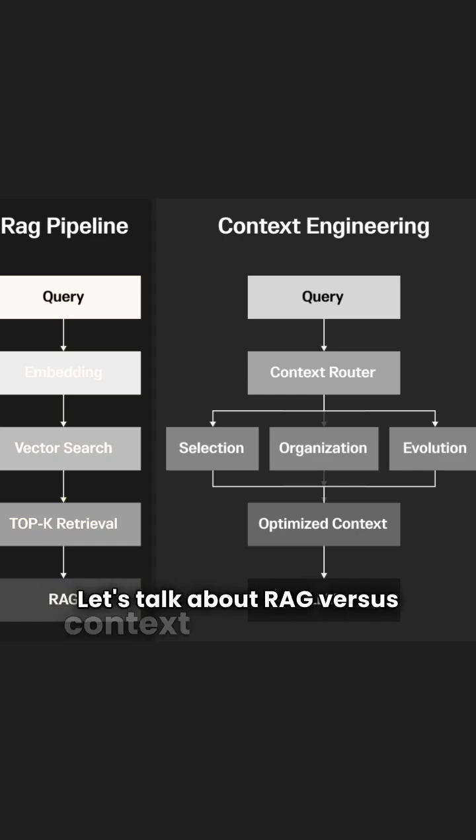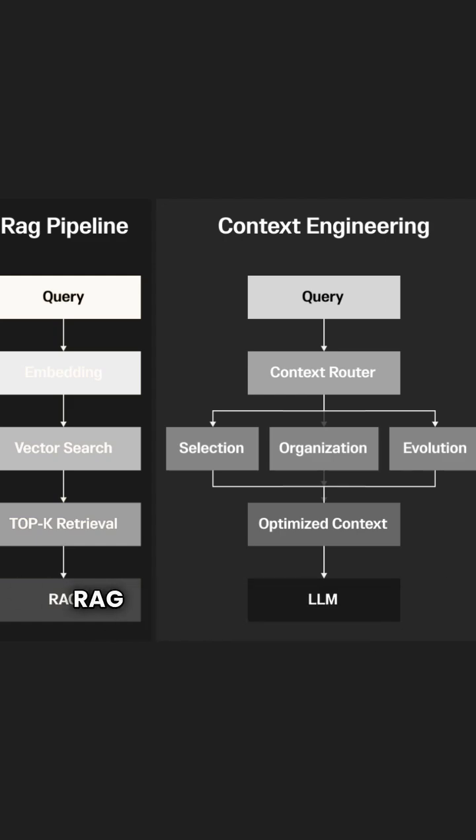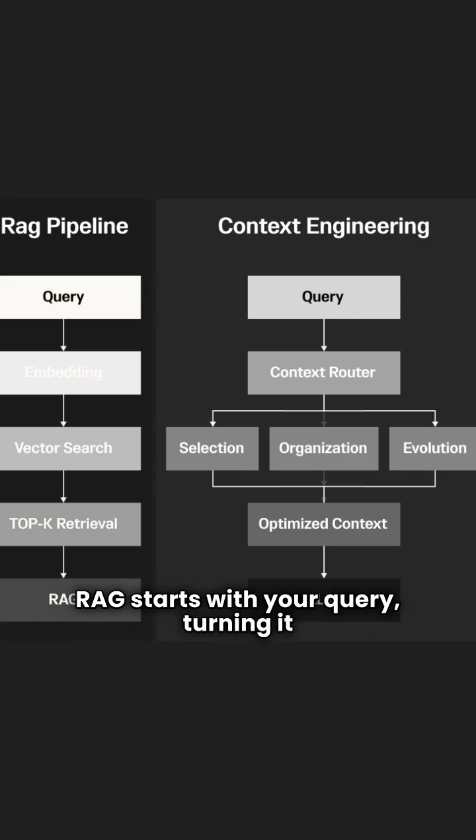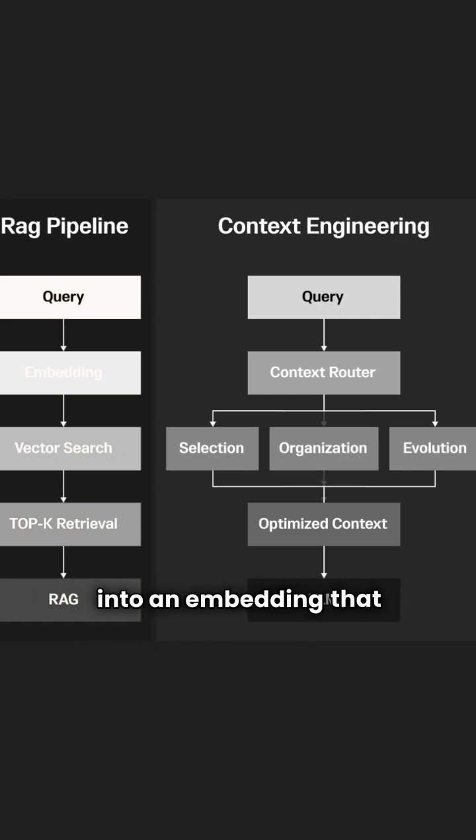Let's talk about RAG vs. Context Engineering. RAG starts with your query, turning it into an embedding that captures meaning.